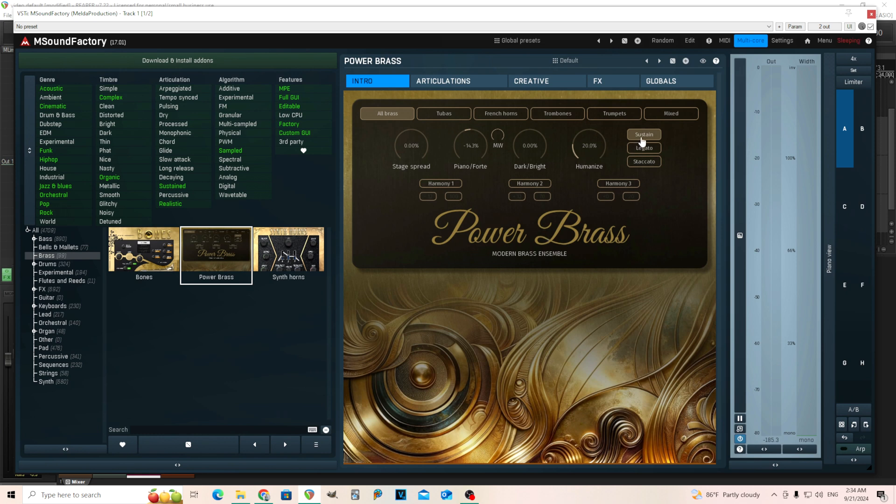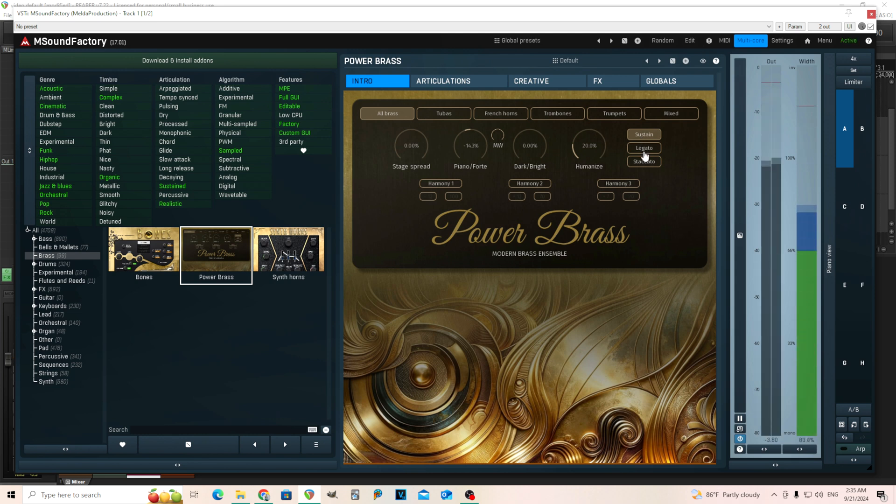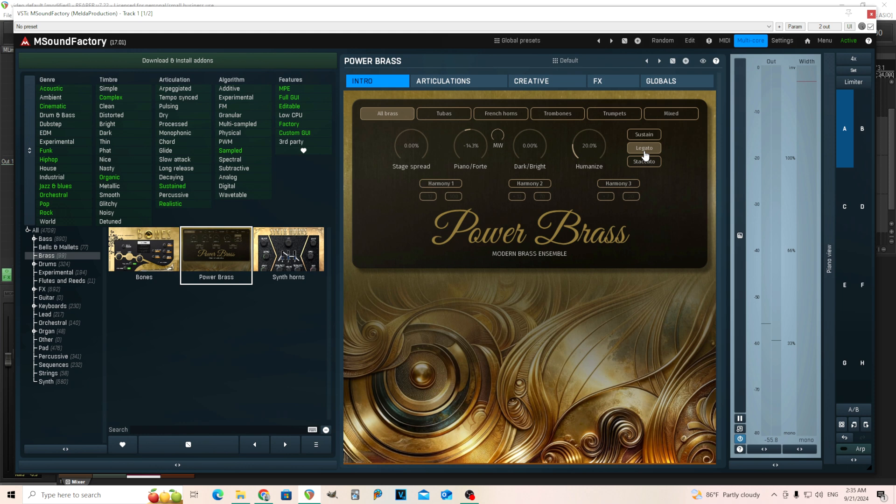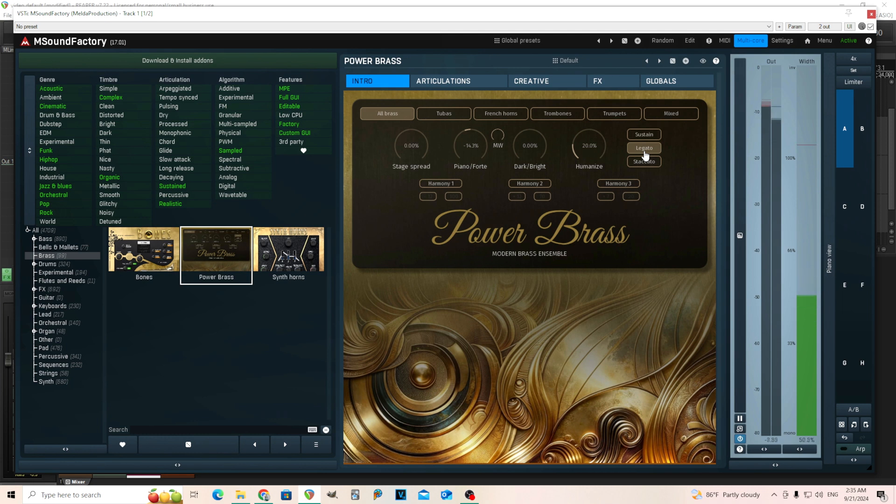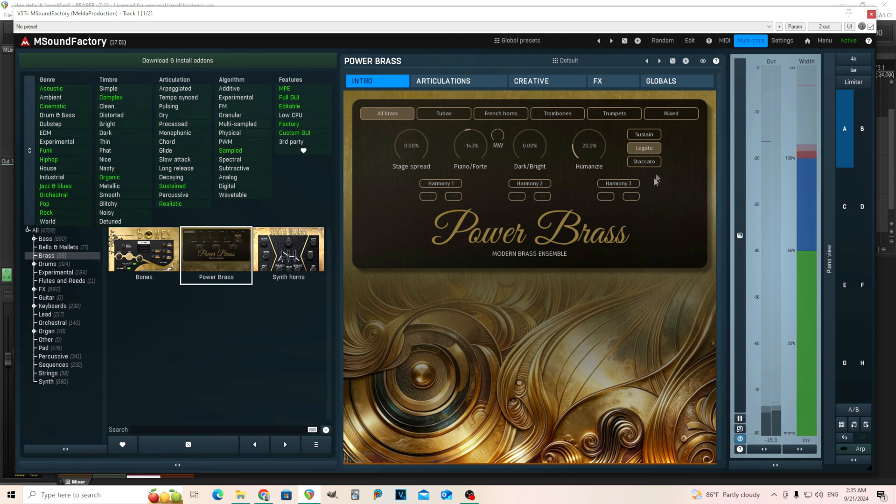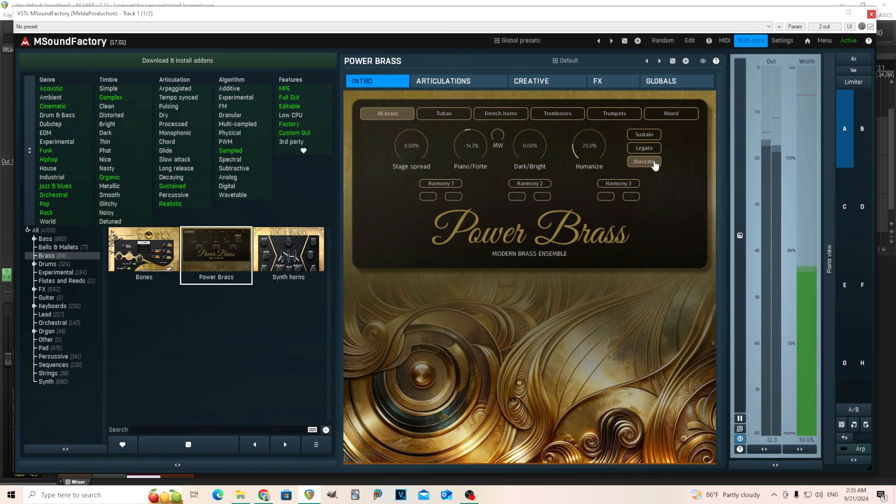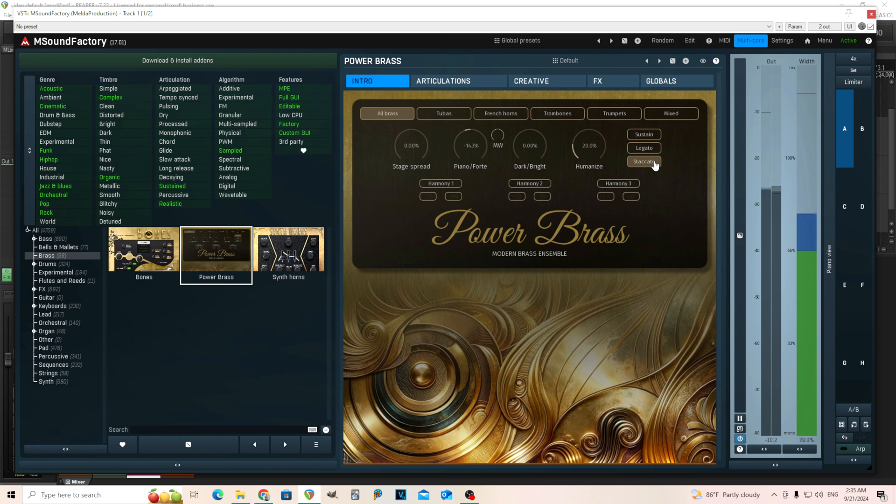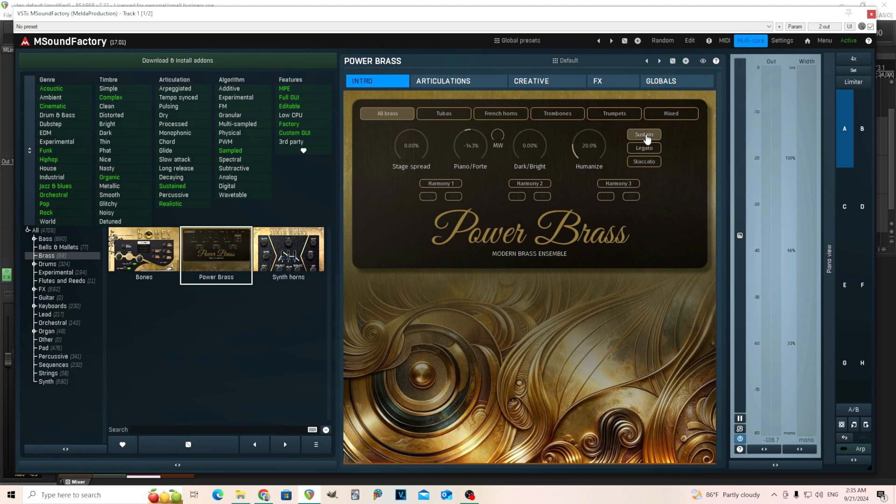And finally, we have the different articulations like sustain, legato. So you see it's legato. This is all monotone. And then finally, we have staccato. So if I'm holding it down, it plays staccato like that. I'll put it back to sustain here. And finally, we have harmony here.